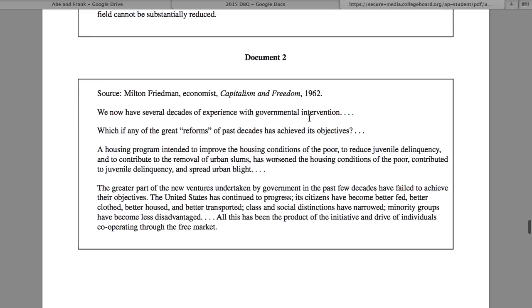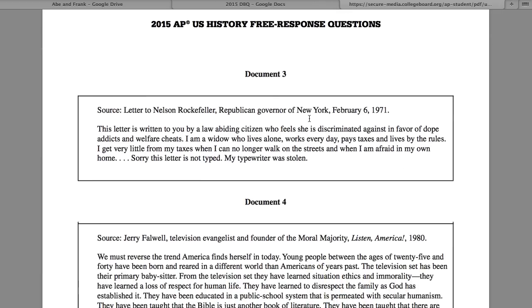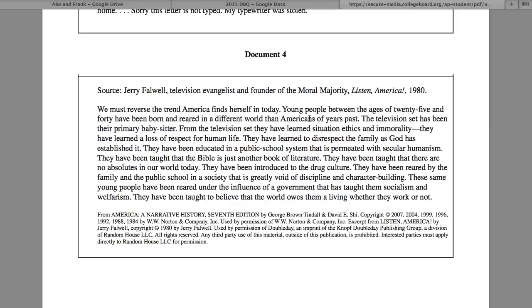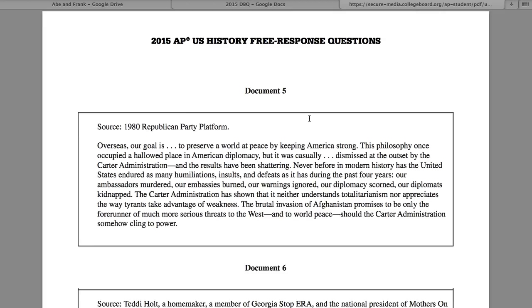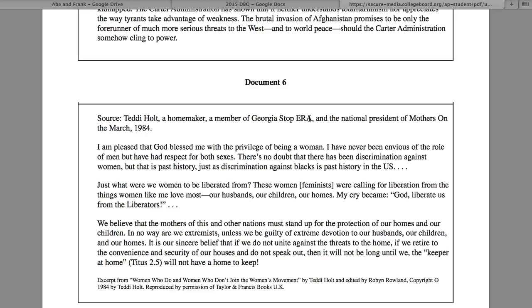Document two: Milton Friedman, economist — the free market system is superior to intervention from the federal government. Document three: a letter to Nelson Rockefeller — the rule of law is breaking down, blamed on drug abuse and welfare recipients. Document four: Jerry Falwell — moral deterioration is happening inside the youth of America. Document five: the Republican Party platform — America no longer has the international strength and prestige it once enjoyed. Document six: a member of the Stop ERA program — feminists are threatening the well-being of households across the U.S.